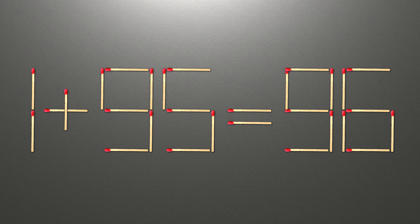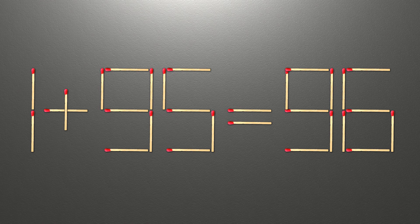Now, when we check the condition: 1 plus 95 is 96, and 96 equals 96. Now our equality is correct.